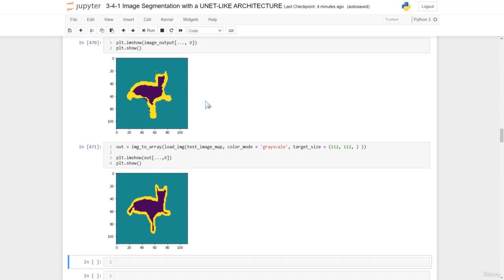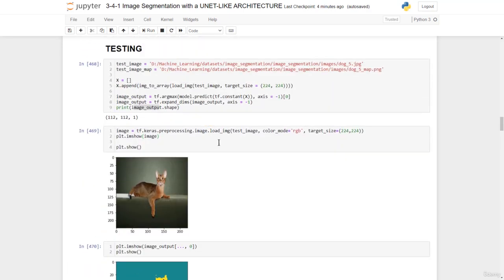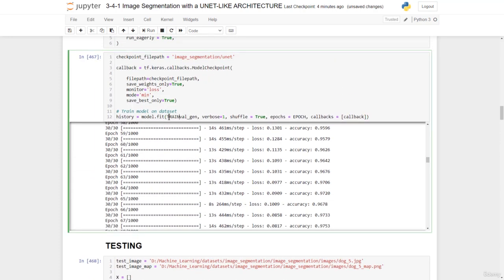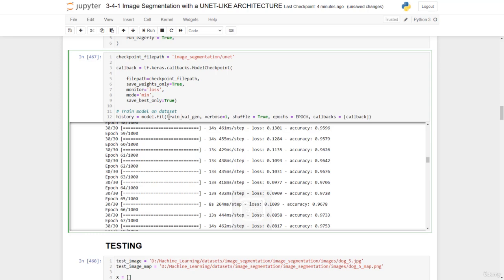So feel free now to train on the whole dataset while also including the validation dataset. So we have this train generator and then the validation generator.